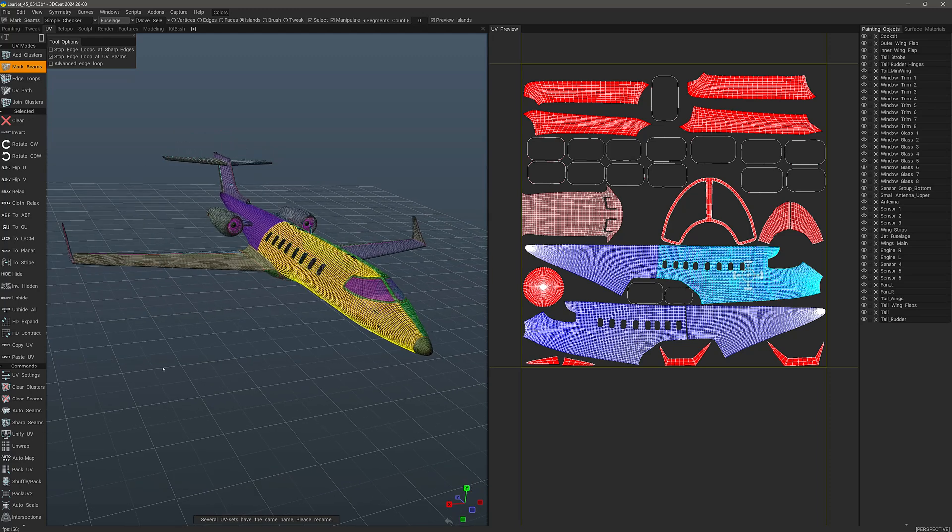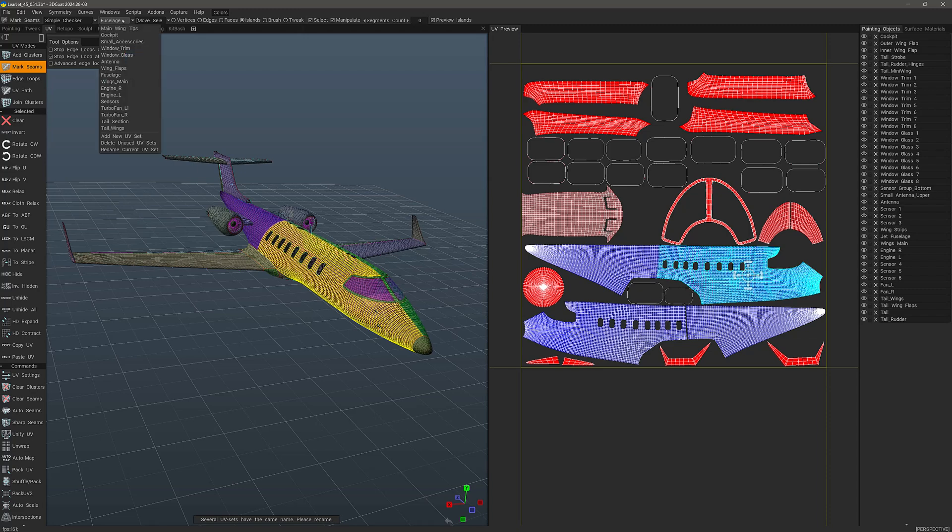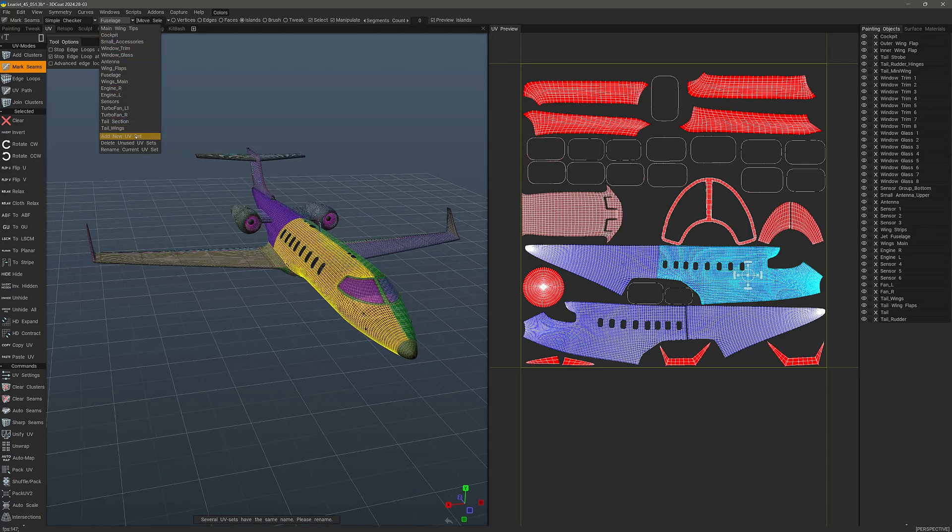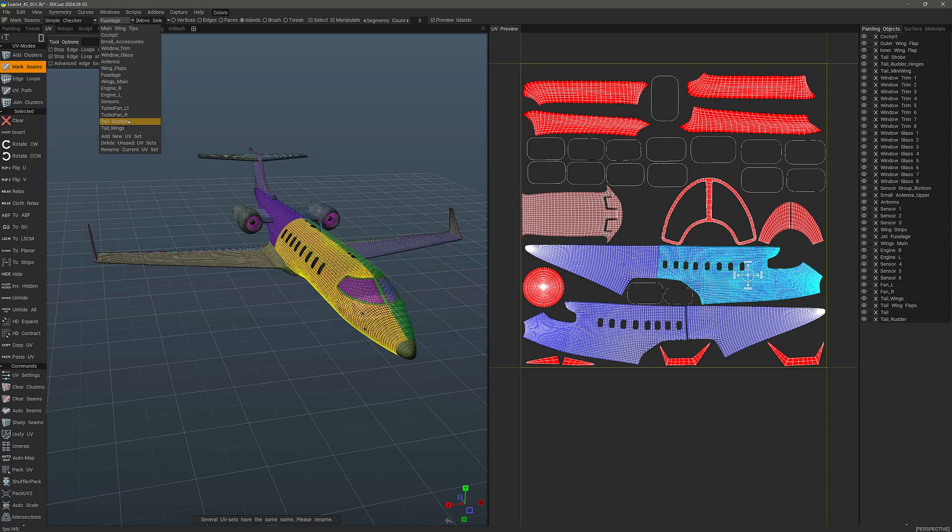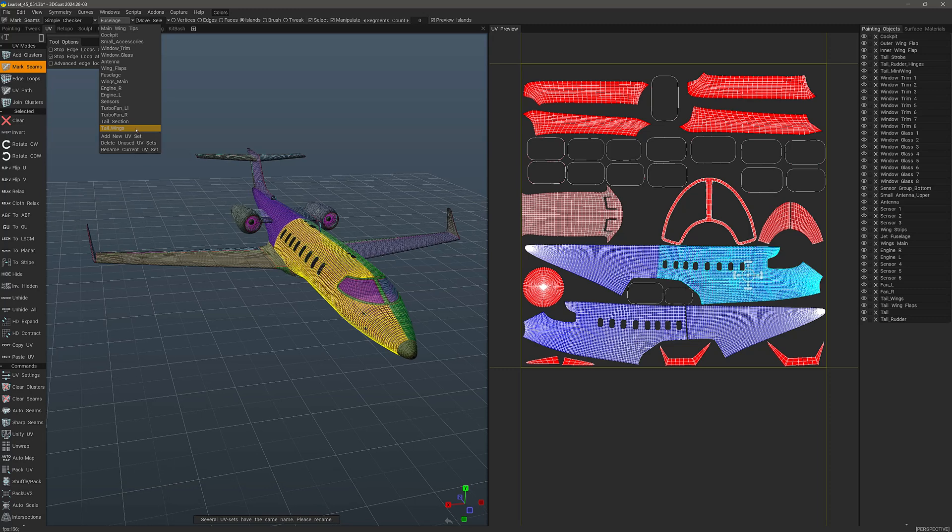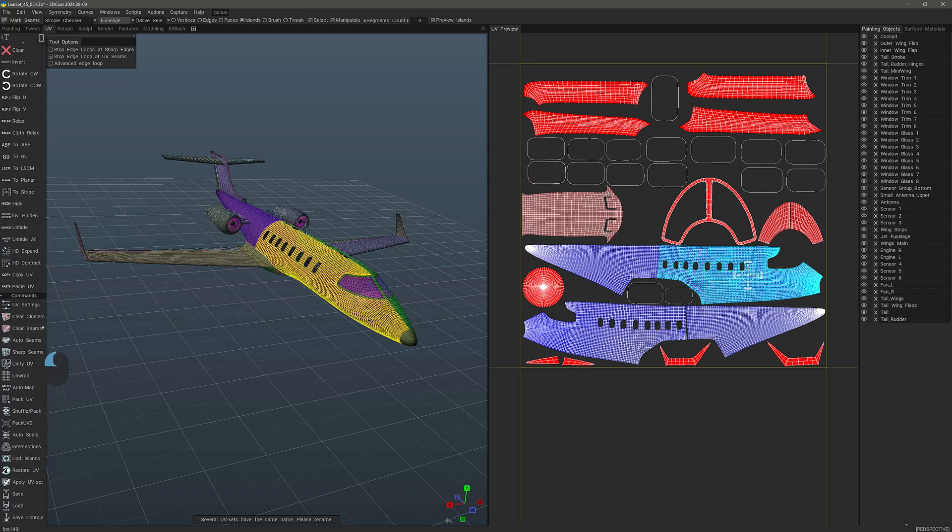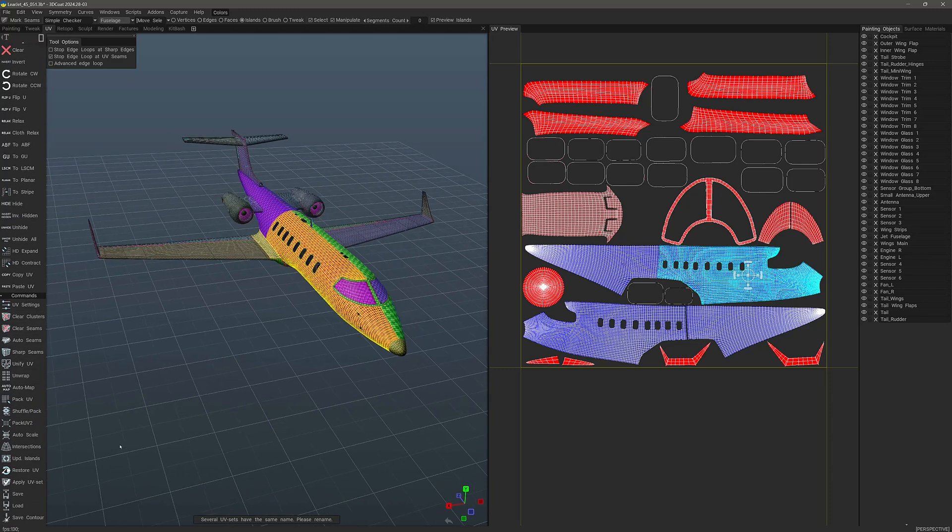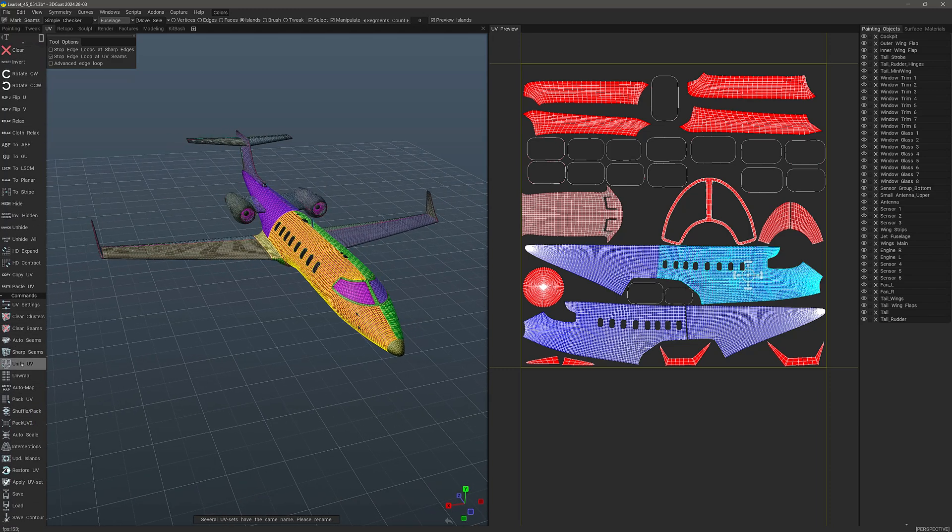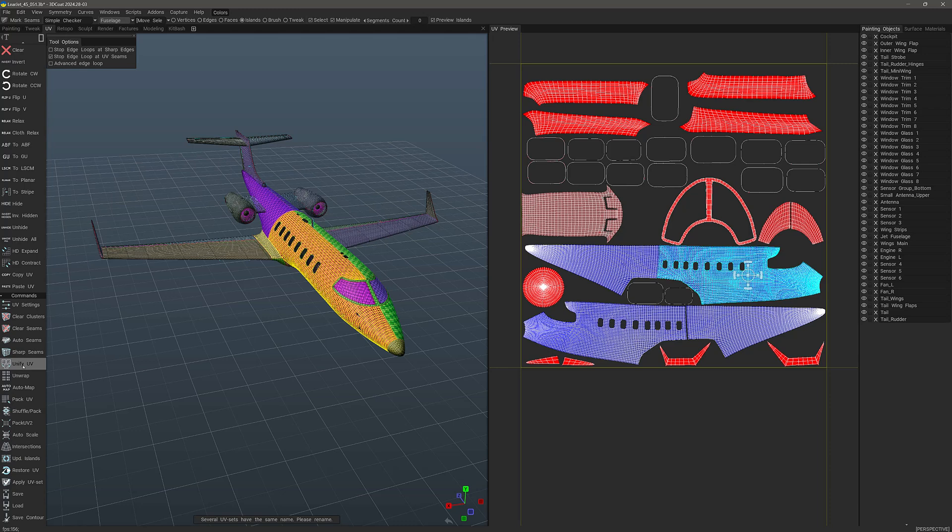Also, one other thing that might be helpful is perhaps you have a model that has a lot of different UV maps. And for whatever reason, you may want to combine them all into one large UV set. You know, maybe an 8K map or something like that. You can do this by choosing the Unify UV option. And it will basically unwrap everything into one UV space.